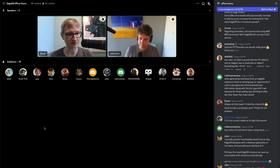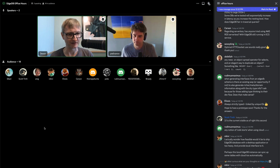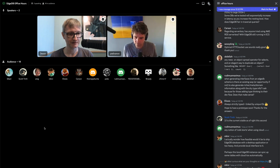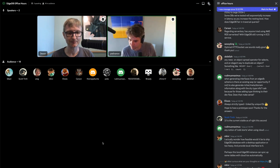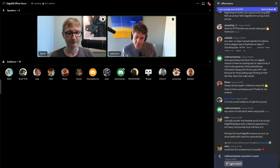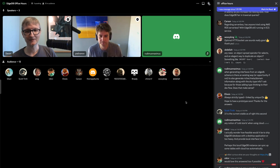New question: when generating interfaces from an EdgeDB schema, is there an existing way — or opportunity — to also generate richer meta domain information along with the dry type info? The context involves adding type thinking to the development flow. We need some clarification here — let's bring them up on stage to discuss further.